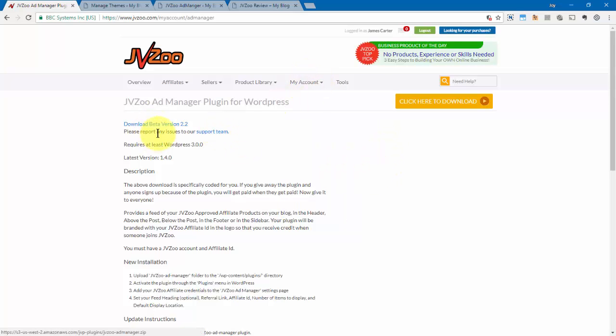The first step is to download it to your computer. Once you've downloaded it, remember where you saved it to, and the next step is to install it on WordPress.